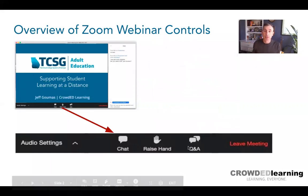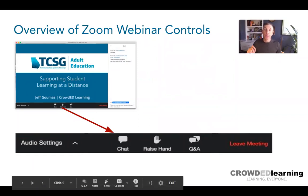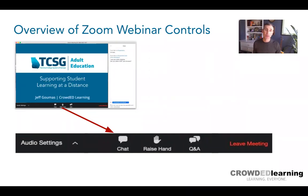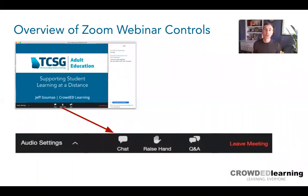The Q&A is where we'd like you to ask questions during this webinar. Kevin has access to that and will groom it, and at different points I'll stop to check for questions. At the end we get a log of all questions, making it easy to go back and answer them. For broader questions I'll share them with Kevin and Karla to answer to the whole group. The raise hand feature we won't use today, but chat is what we've already been using.